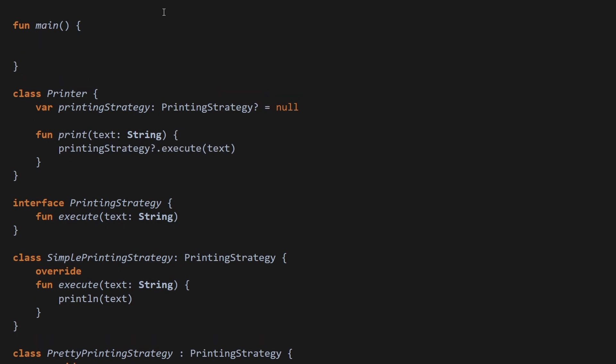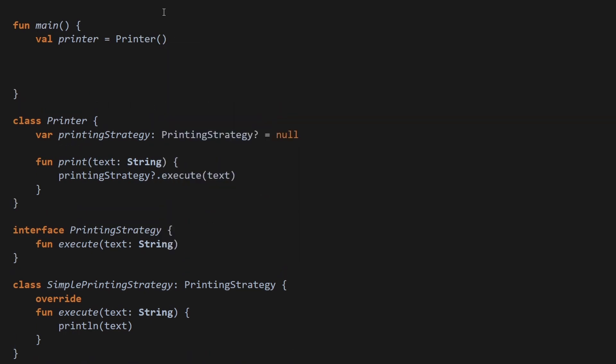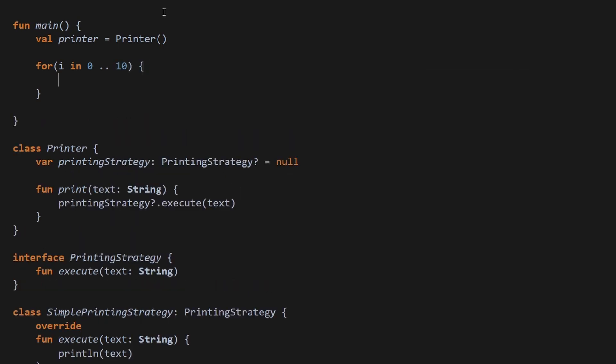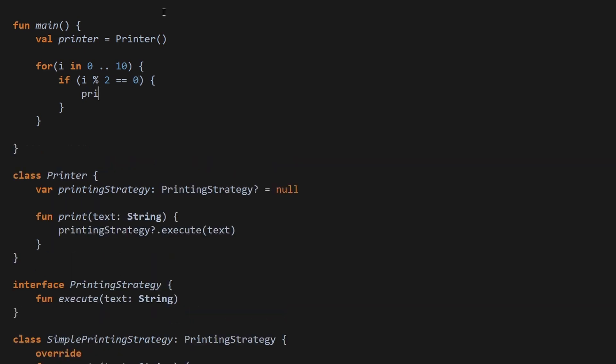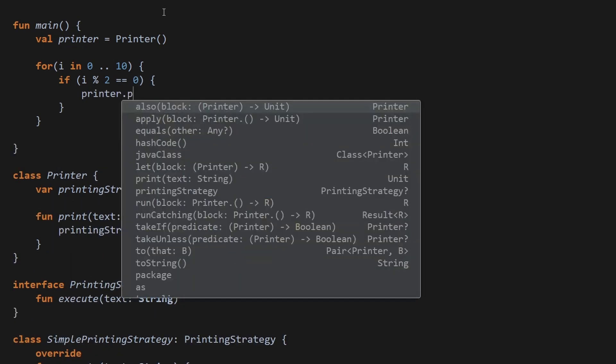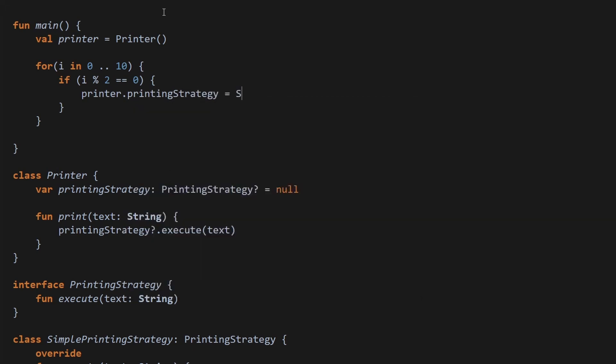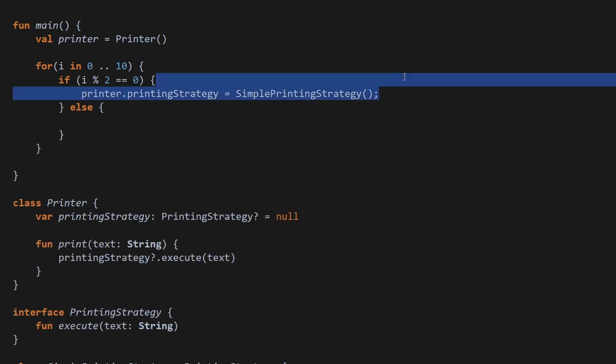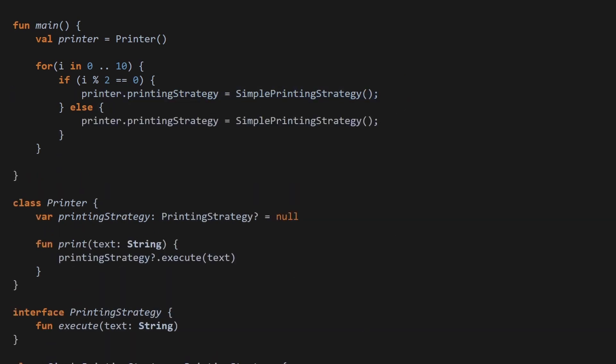So let's say we will have our printer first. So let's define printer like so. Then let's say we will have a for loop where i will be in 0 to 10. And then let's say that if i is modulo 2 equals 0, then we want printer.printingStrategy be equal to SimplePrintingStrategy. Otherwise, let's say that it will get the other printing strategy.